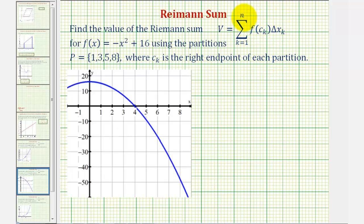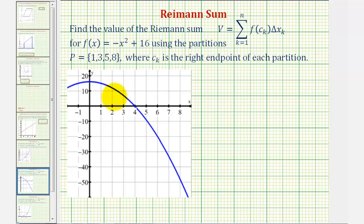Looking at this sum for a moment, notice how it will be summing the product of f of c and delta x using these partitions. So if the function was non-negative over these partitions, we could think of this as summing the area of rectangles, where f of c would be the height and delta x would be the width. But because our function is negative when x is greater than four, we will have negative values for f of c, and therefore we can't really think of this as area, unless we think of the area above the x-axis as positive and the area below the x-axis as negative.